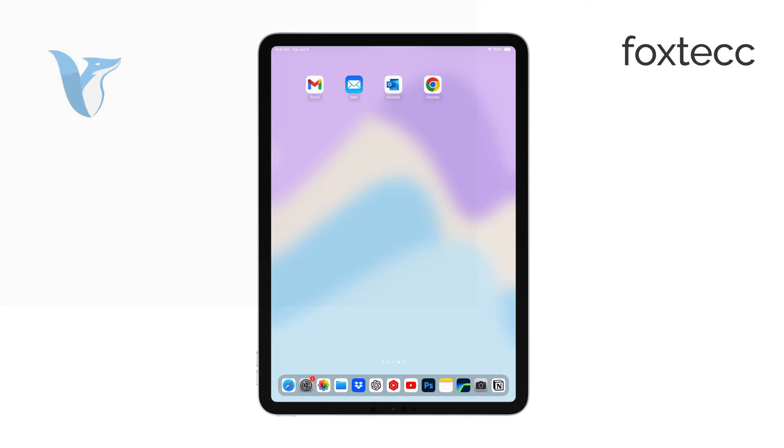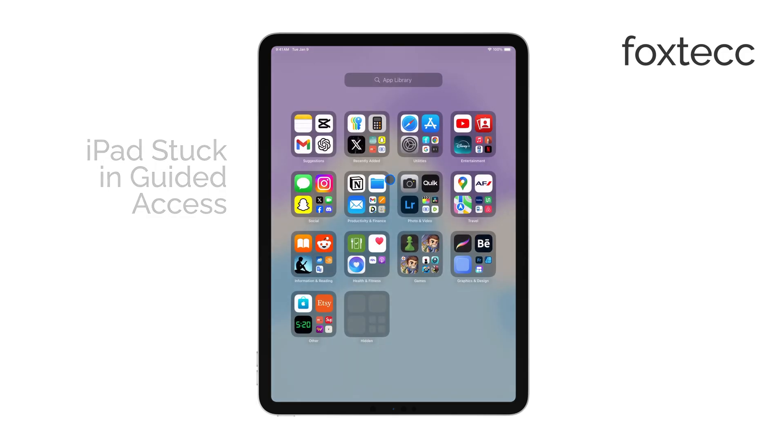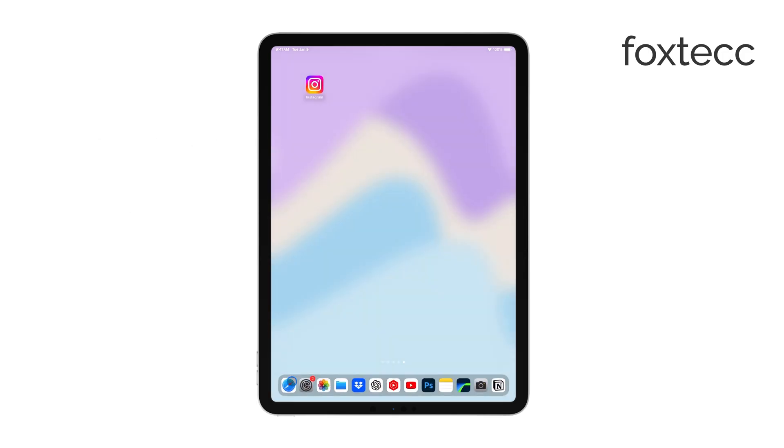Hello, I'm Laura from Foxtech. If your iPad is stuck in guided access, don't worry. There are a few steps you can try to fix it, and I'll walk you through them.